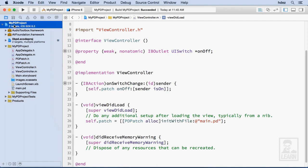Here in My PD Project, you want to make sure that under Deployment Info on the General tab, the deployment target is at least equal to or less than the version of the OS running on the phone. By default, Xcode will choose the latest version of iOS according to the SDK it has installed, which was 8.3 when I started this series. Because my phone only has 8.2, I had to back it down to 8.0.